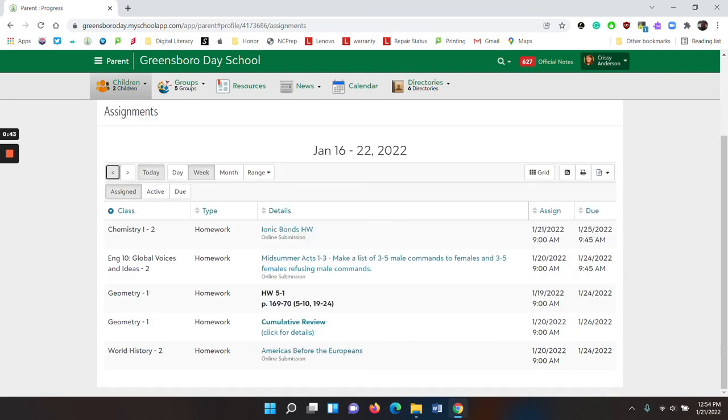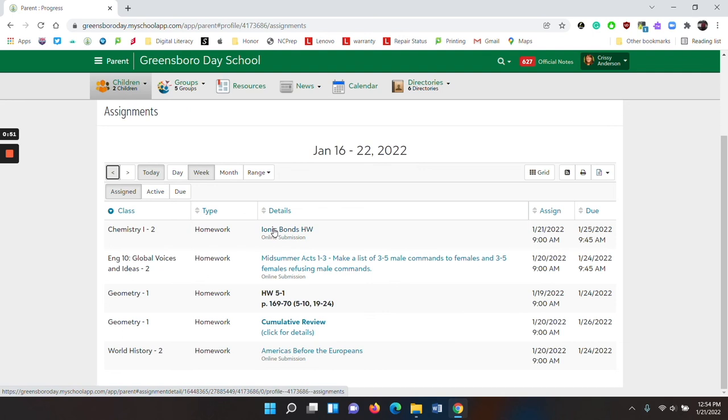Whether you are seeing them sorted by assigned, active, or due. On the left hand side, you will see the course name, the category, and then the details of the homework assignment. If you would like to see the details, click on the assignment.